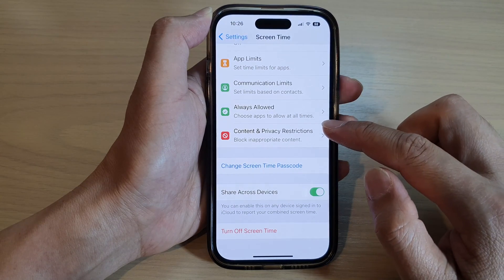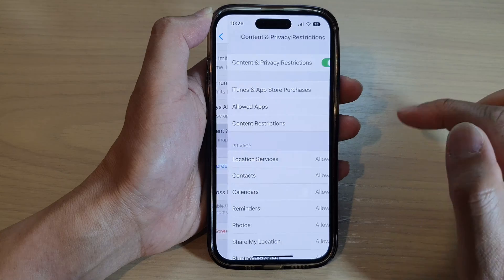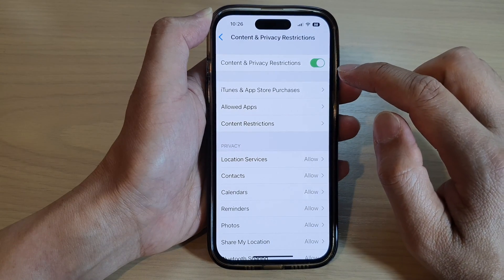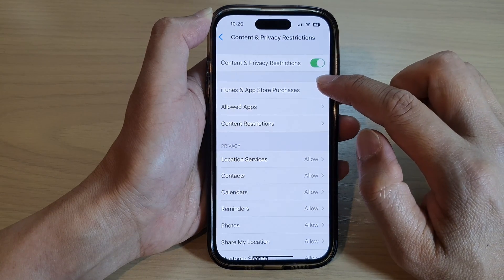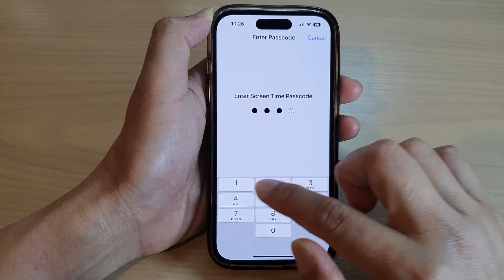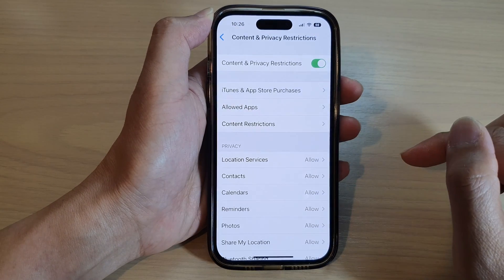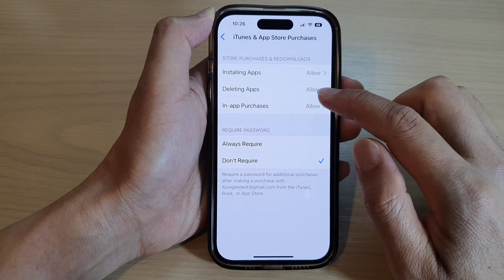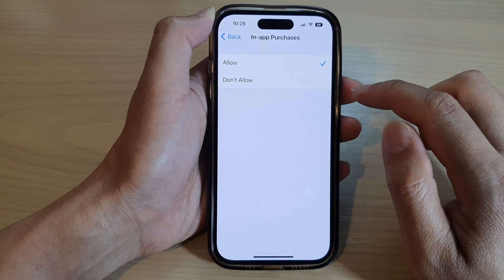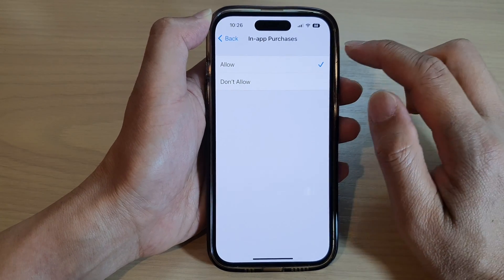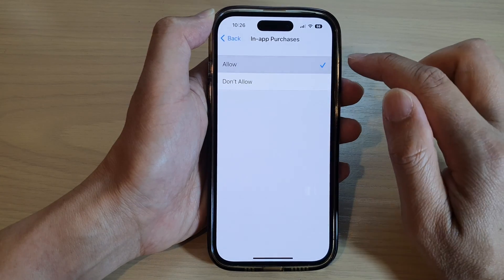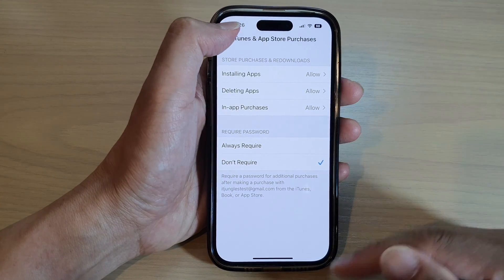Next, go down and tap on Content and Privacy Restrictions, then tap on iTunes and App Store Purchases. Enter the Screen Time passcode, then tap on In-App Purchases. From here you can select Allow or Don't Allow, and that's it.